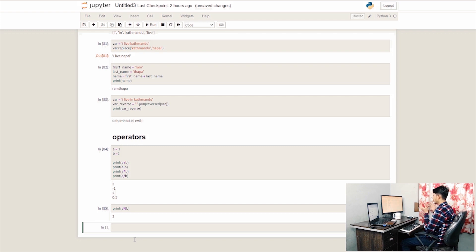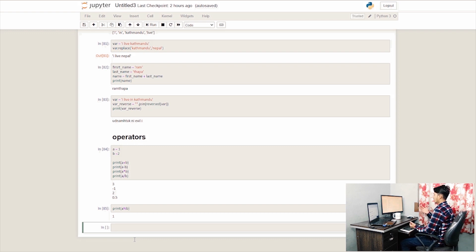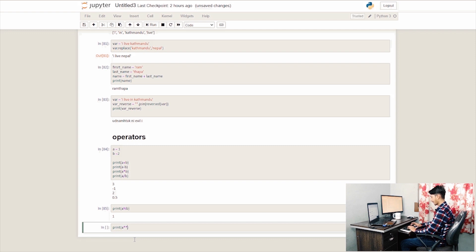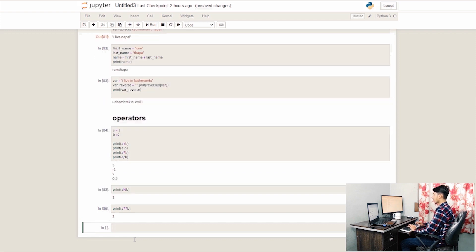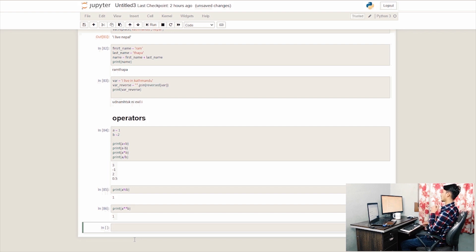The exponent is another operator. We apply a value raised to the power — for example, raised to the cube. We use the double multiply sign (**) to return the square or power value.